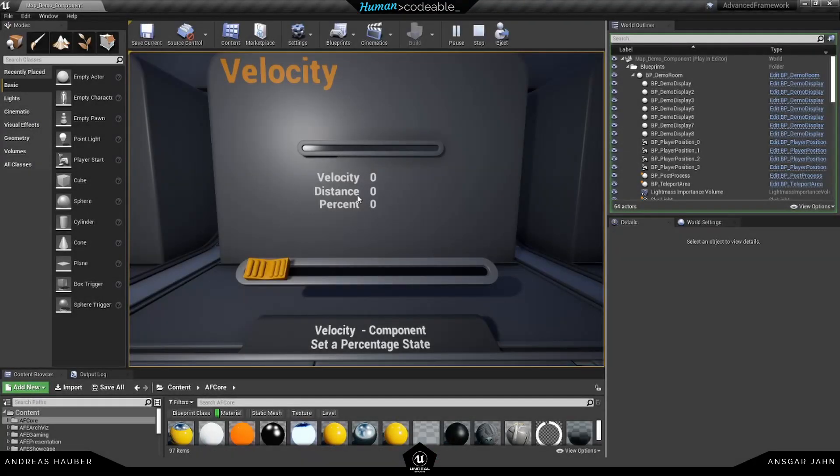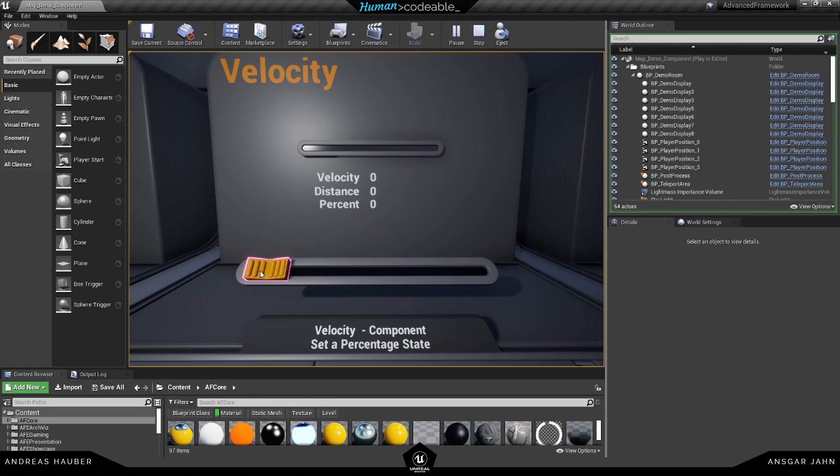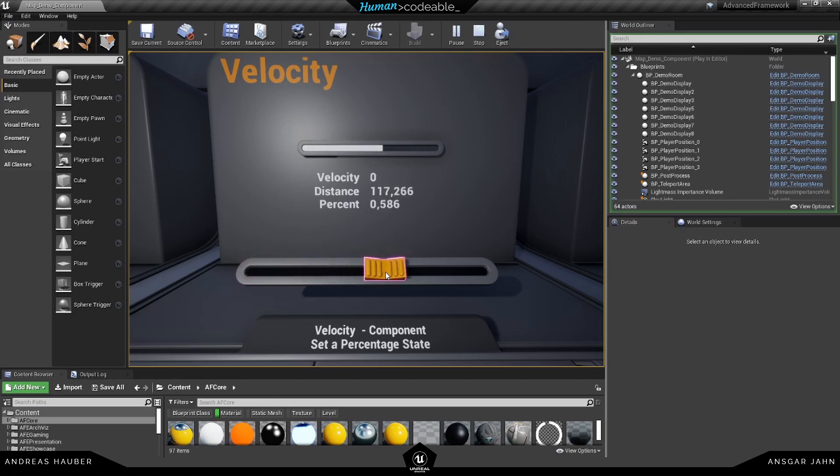Hey guys, today we're going to talk about a very little component but in my opinion a very handy one - it's the component percent. In this example, if I track it, one thing you'll notice is the percent is for values from 0 to 1.